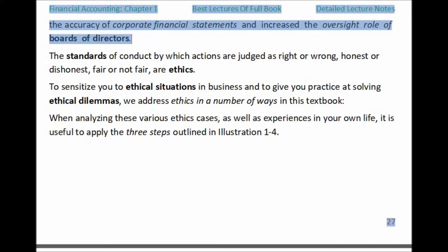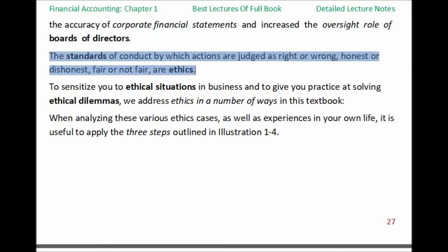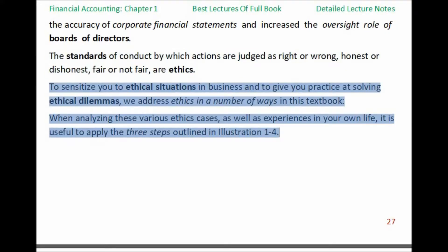The standards of conduct by which actions are judged as right or wrong, honest or dishonest, fair or not fair, are ethics. To sensitize you to ethical situations in business and to give you practice at solving ethical dilemmas, we address ethics in a number of ways in this textbook. When analyzing these various ethics cases, as well as experiences in your own life, it is useful to apply the three steps outlined in Illustration 1-4.